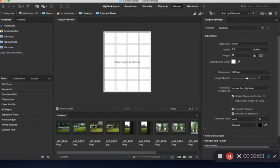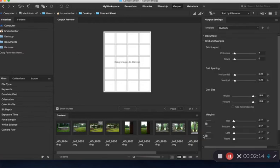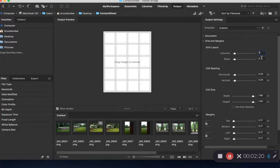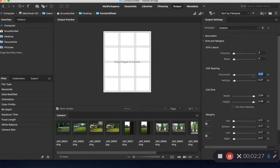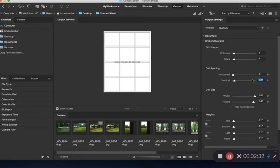Next thing we need to do is set this up for 12 images instead of 20. We're going to hit grid, go to columns, and change the columns to three and the rows to four. Then where it says cell spacing, horizontal and vertical, we're going to have a value of 0.1 in each of those. That's the space between the images.